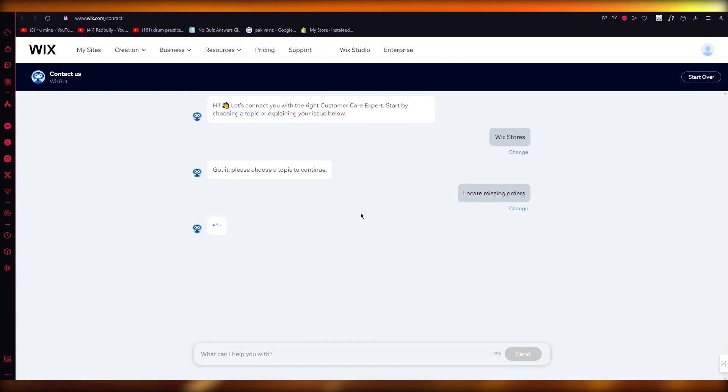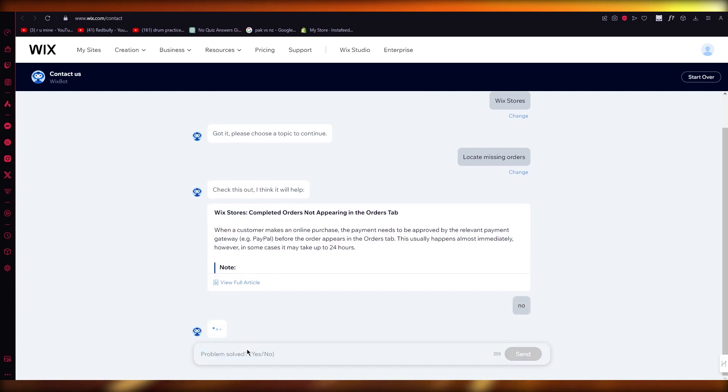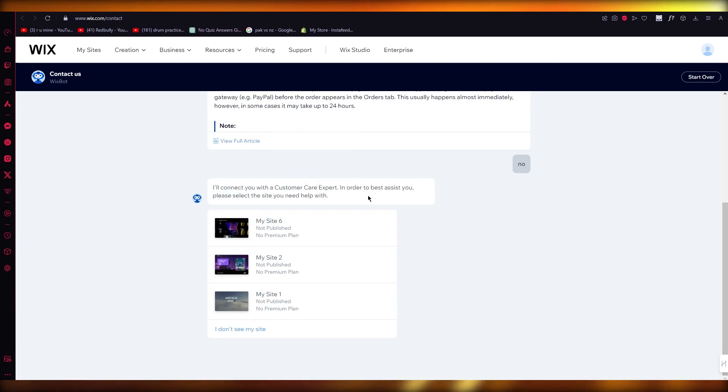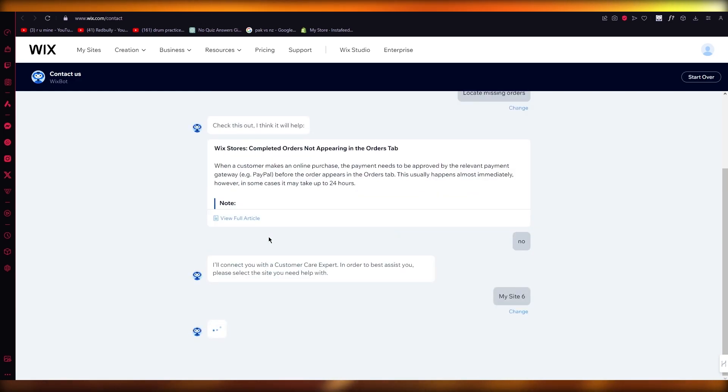So just go ahead with this, and if it still doesn't help you, you can scroll down and write 'no.' Once you do that, AI will connect you with a customer care expert in order to best assist you. So then what you're going to do is just choose a site.